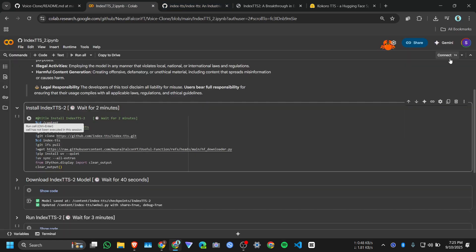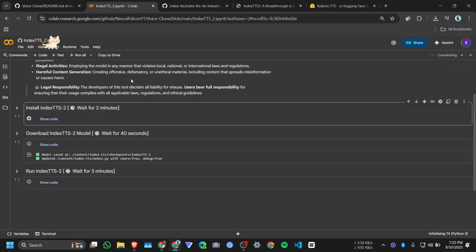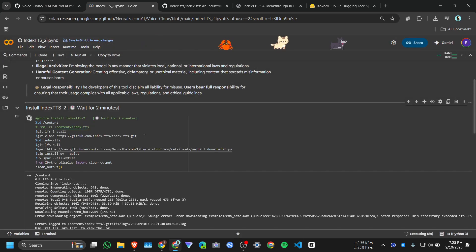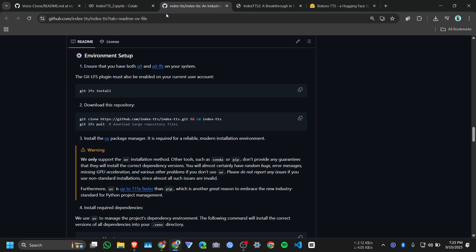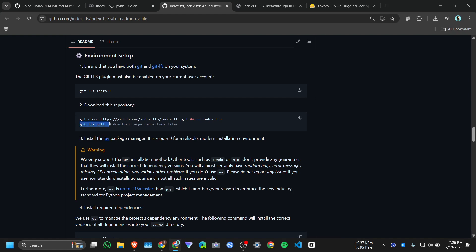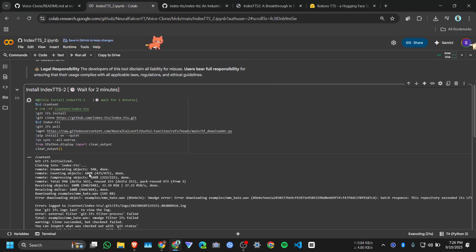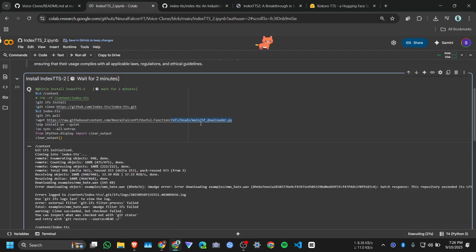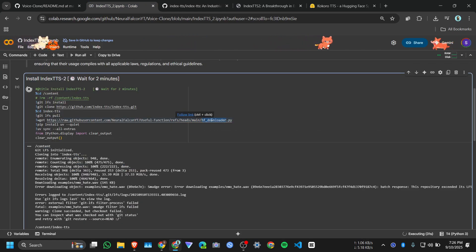Installation is very easy. Click on connect and wait for a few seconds, and now click on install Index TTS2. Click on run anyway. The code is very simple, I just copied it from the official repo. Git clone this Index TTS repo, and git LFS pull is not working, it will throw an error here. Then this Python file to download the model.